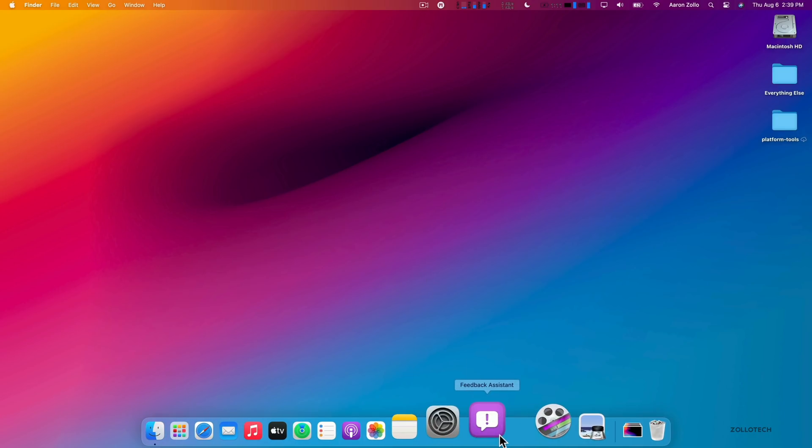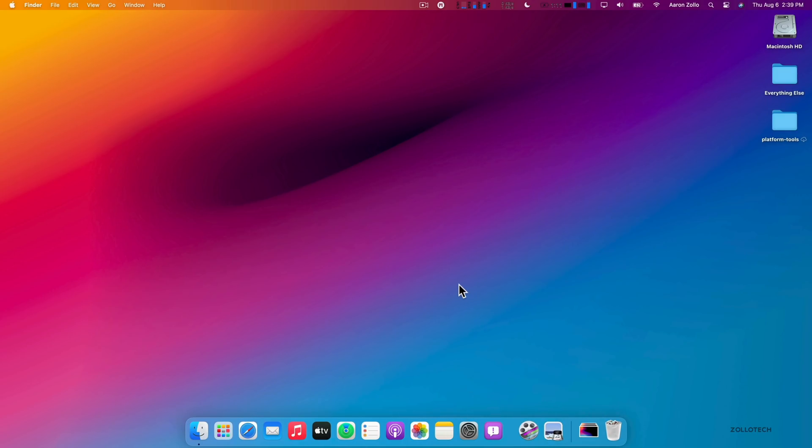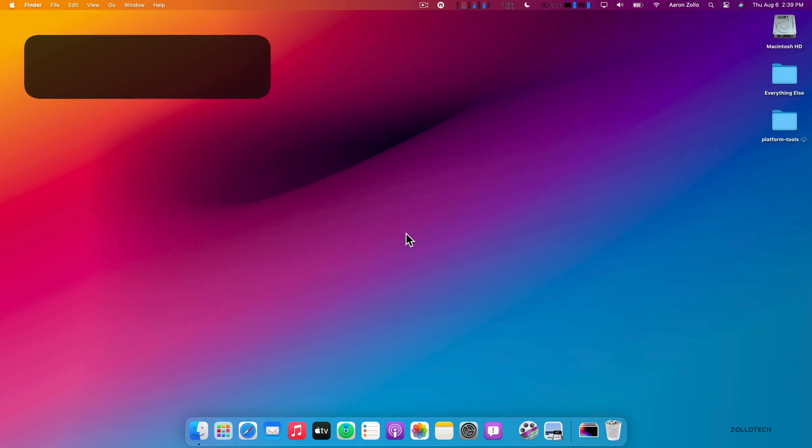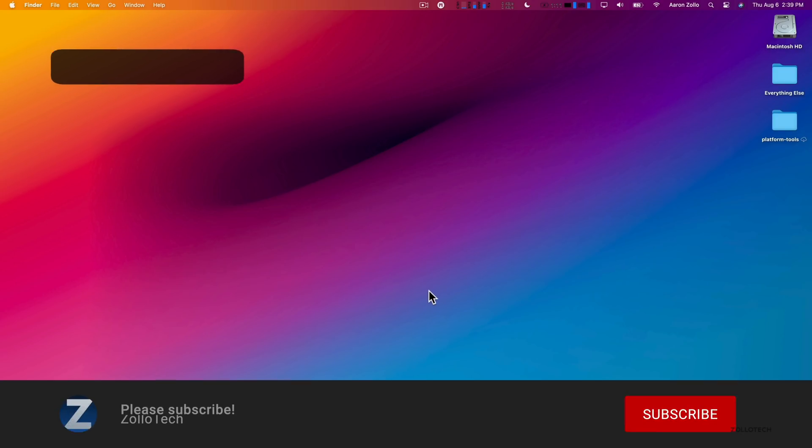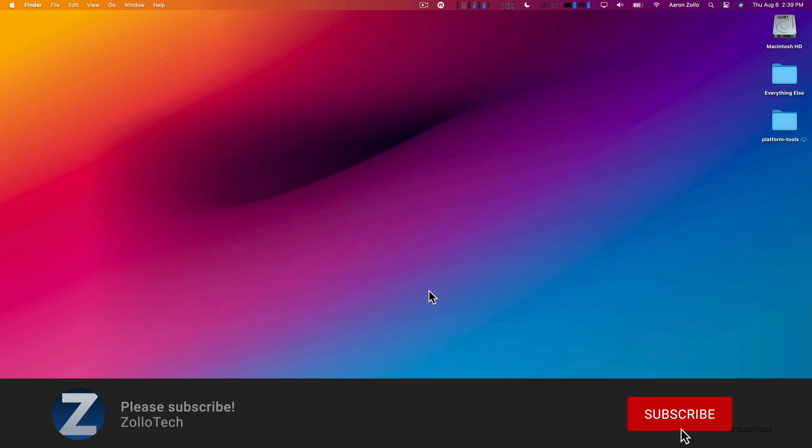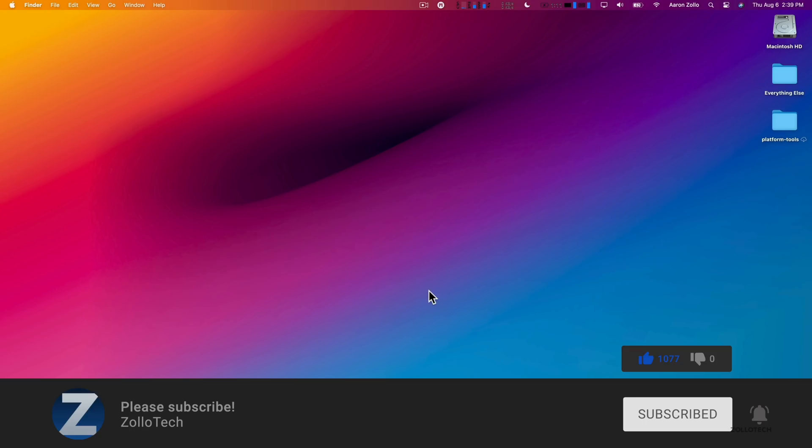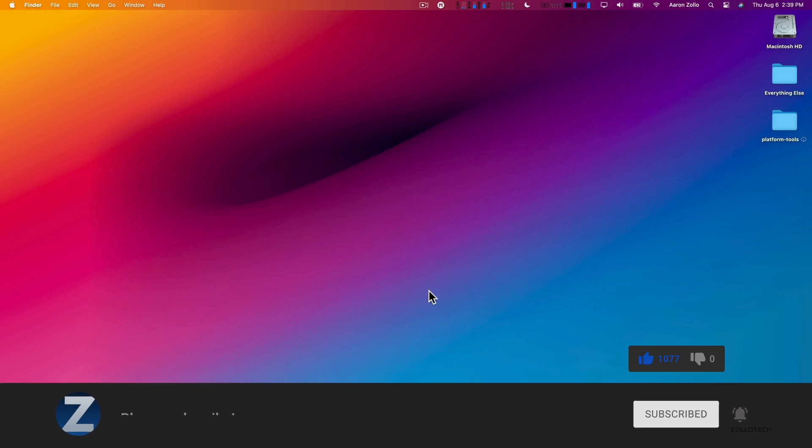If you're still having issues, if you've installed macOS Big Sur public beta, I'd love to hear from you. Of course, I'll link this wallpaper in the background in the description below. If you haven't subscribed already, please subscribe. If you enjoyed the video, please give it a like. As always, thanks for watching. This is Aaron, I'll see you next time.